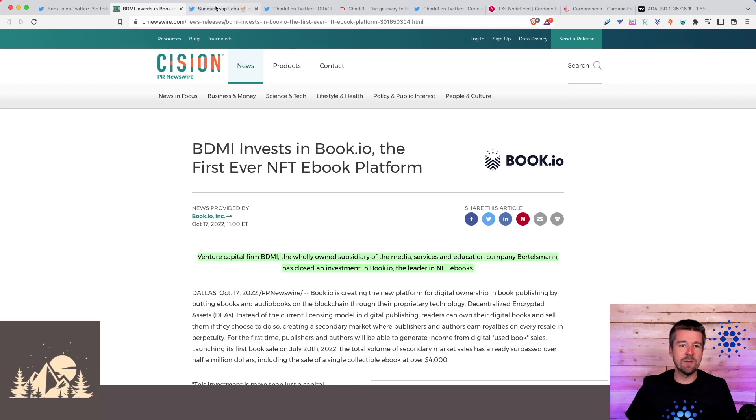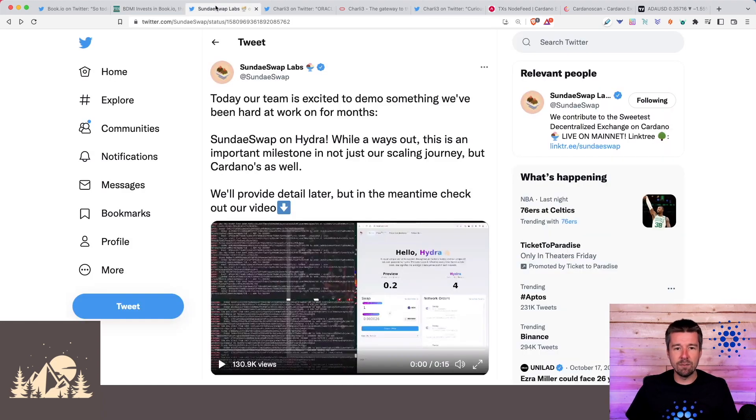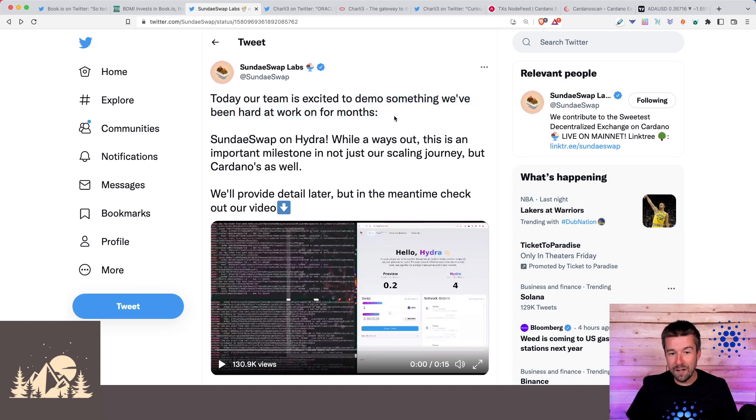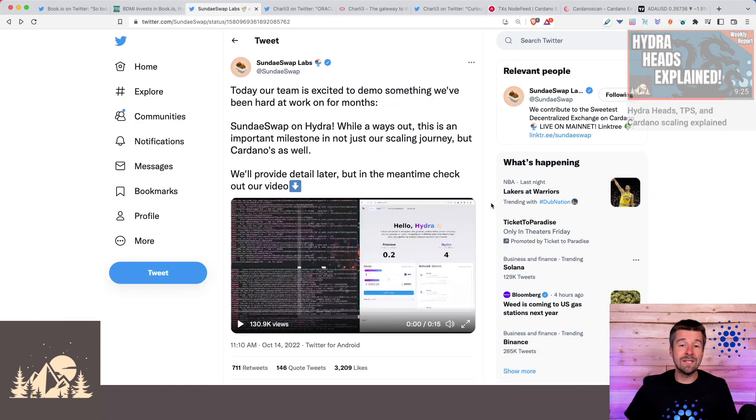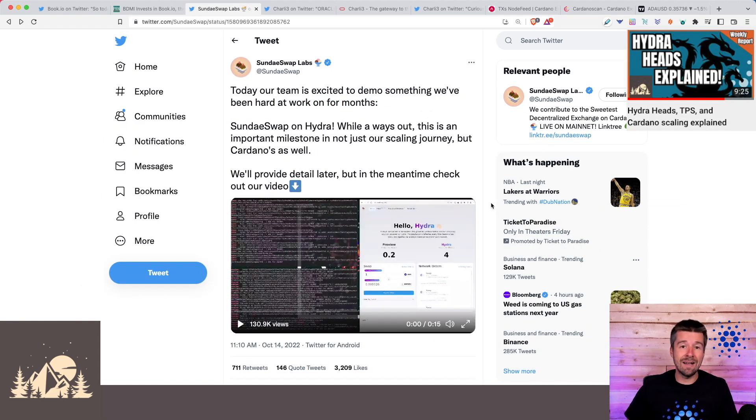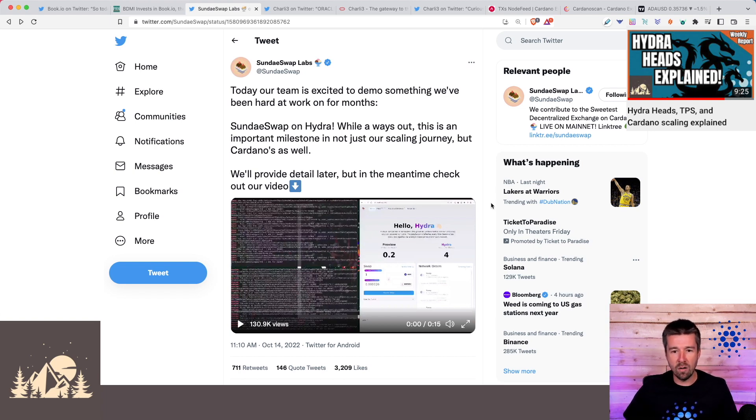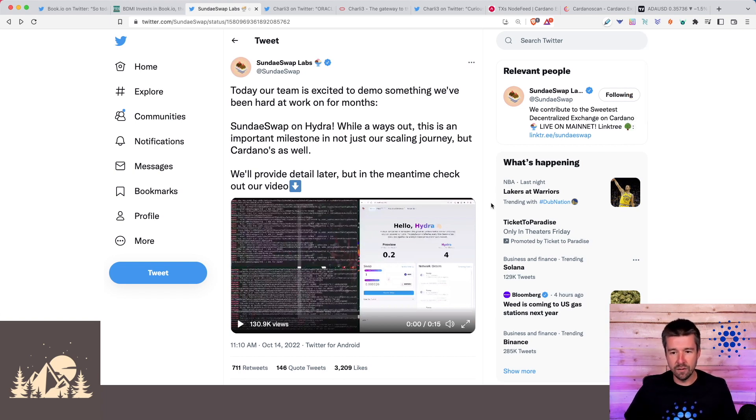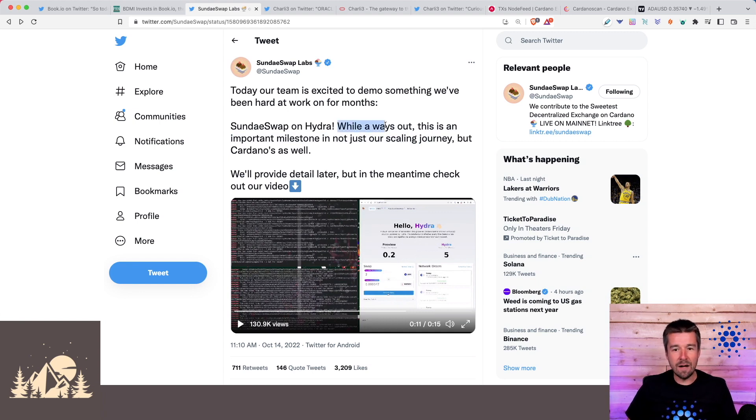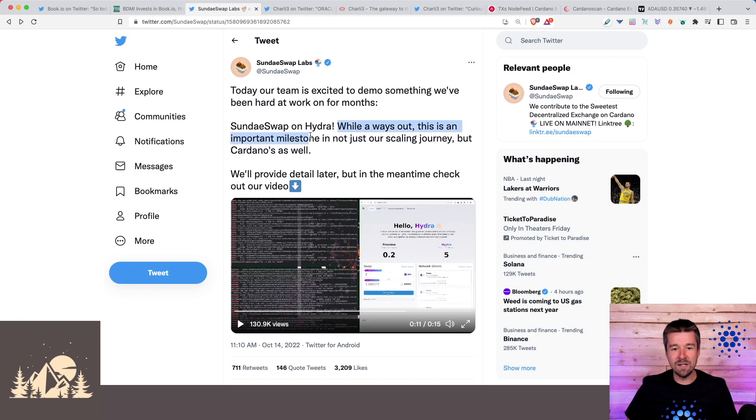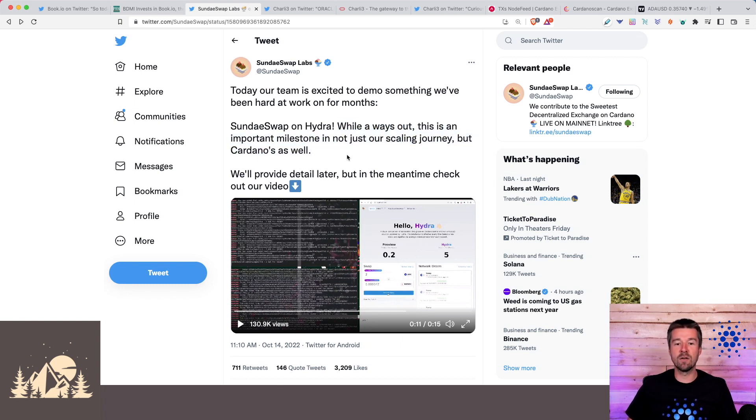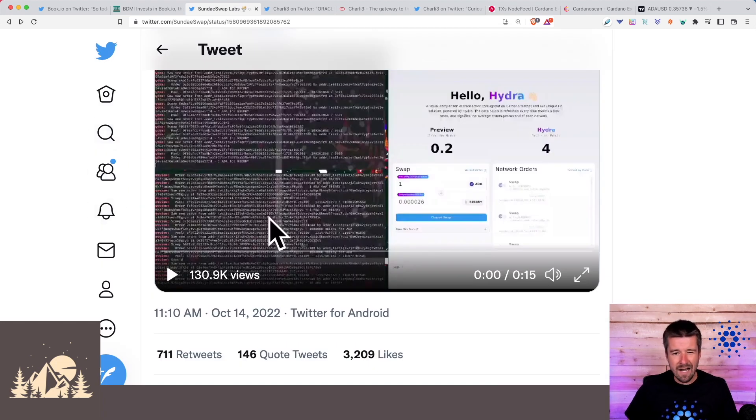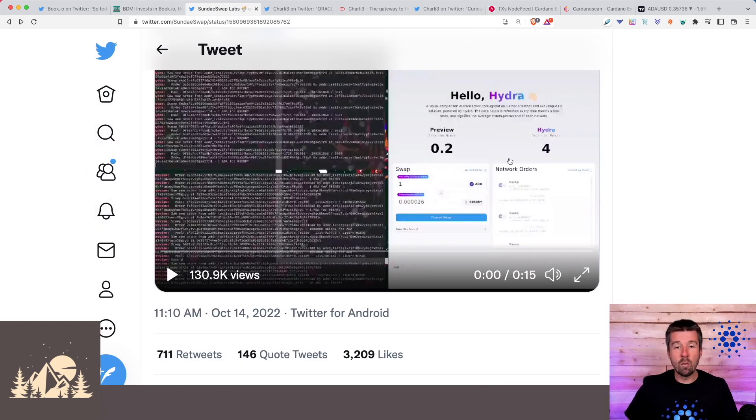We had two really big announcements that came out of the Rare Bloom conference. The first one is the Sunday Swap team giving a demo of something they've been working on for months, Sunday Swap on Hydra. We did a deep dive on Hydra and how the Hydra heads were going to work, but this demo by Sunday Swap really shows the power of what it can do. An important caveat to keep in mind that Pi mentioned several times: while this is not on mainnet yet, it's an important milestone, not just for Sunday Swap, but also for Cardano as a whole. The resolution is kind of grainy, and this is them on a testnet.